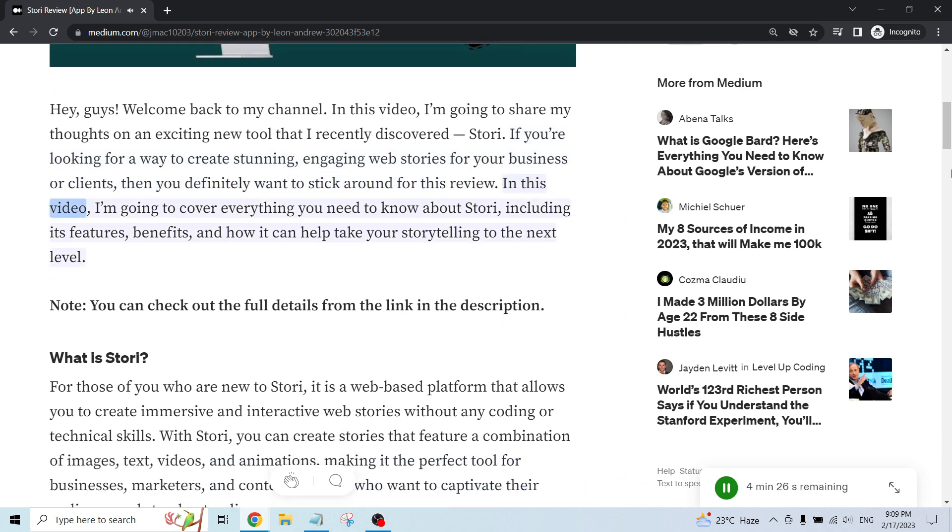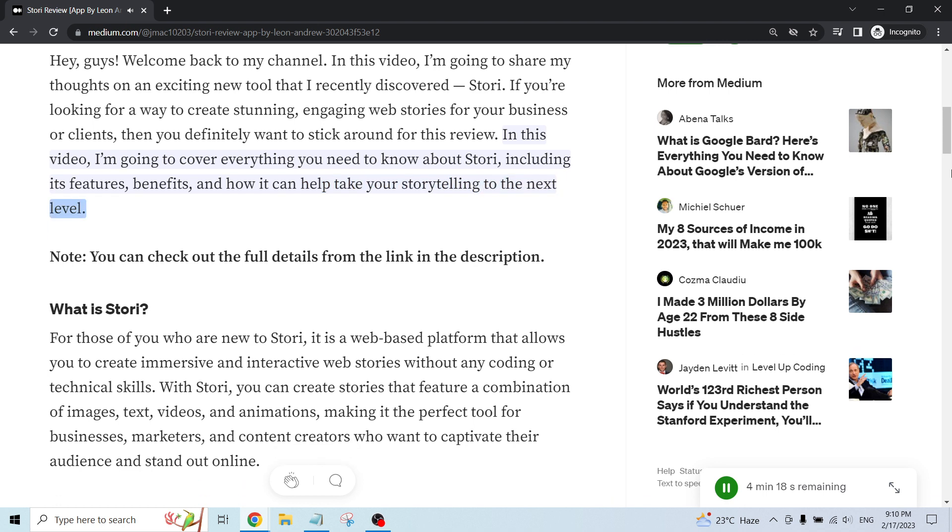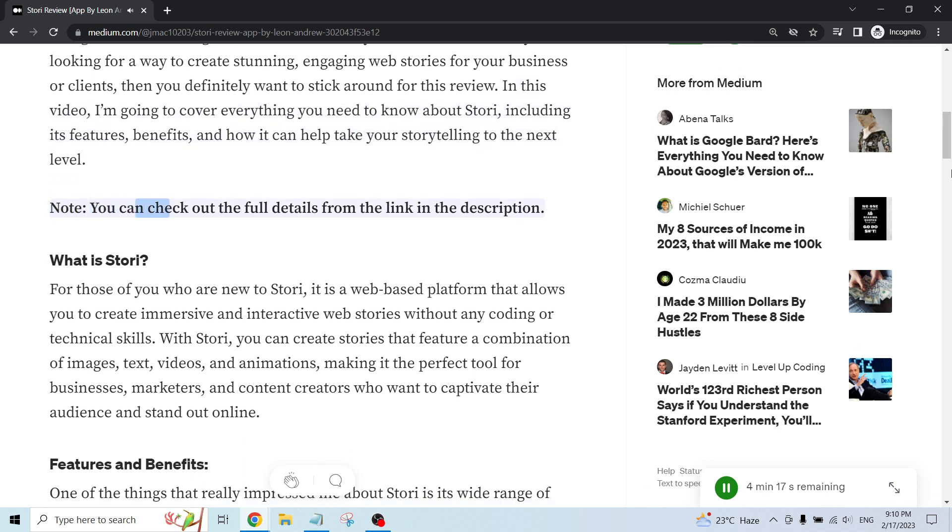In this video, I'm going to cover everything you need to know about Story, including its features, benefits, and how it can help take your storytelling to the next level. Note, you can check out the full details from the link in the description.